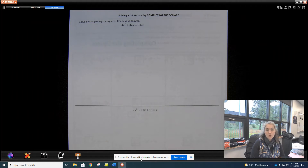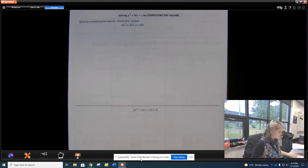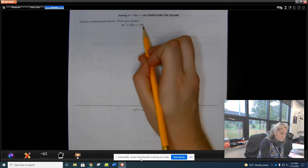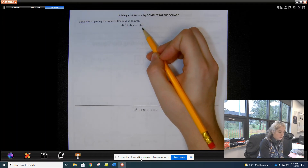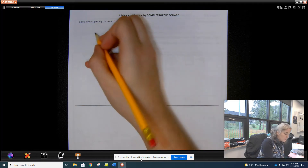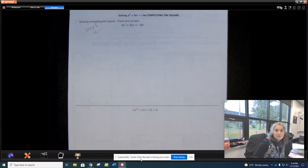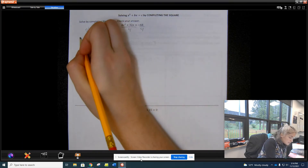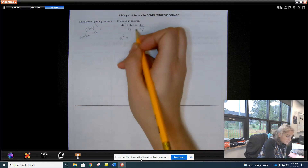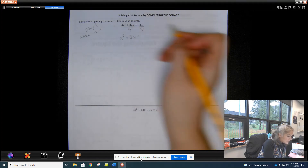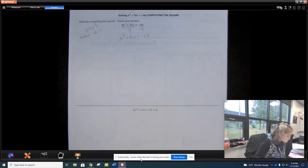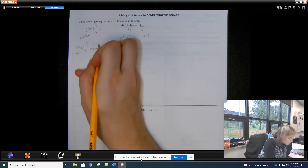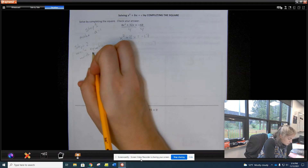Now we want to actually solve equations by completing the square. Step one: get our a value to equal 1 and move the c value to the other side. This equation already has c moved. But we have 4x², so to make a equal 1 we divide everything by 4. That gives us x² + 8x − 17.